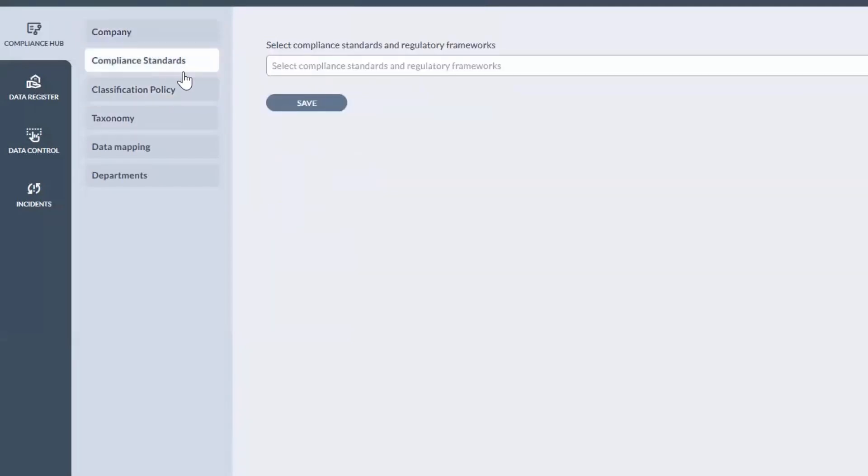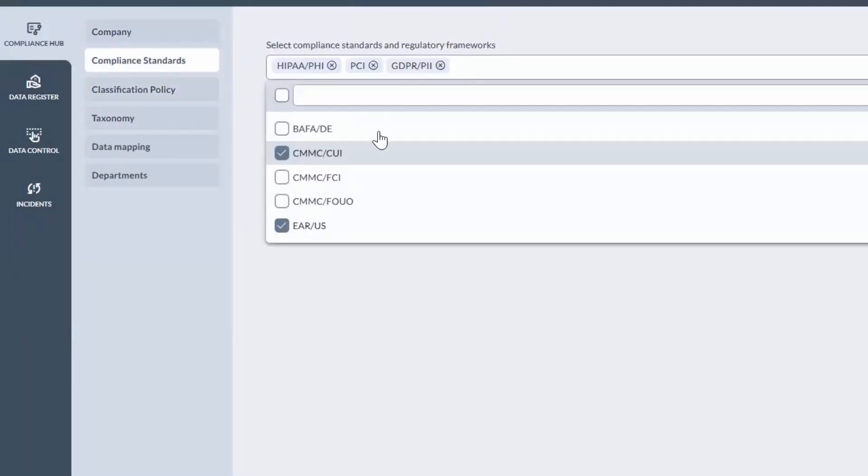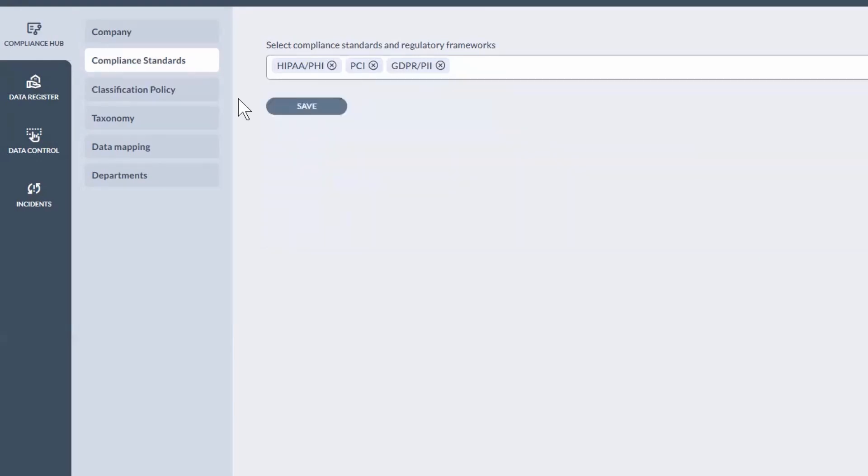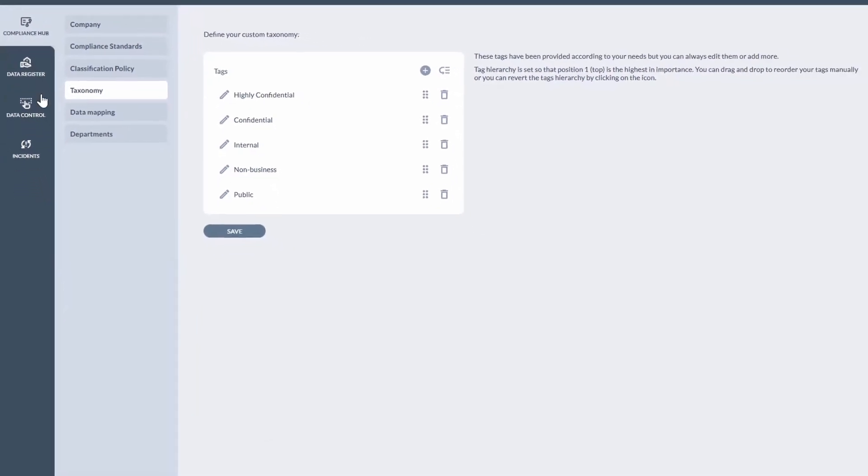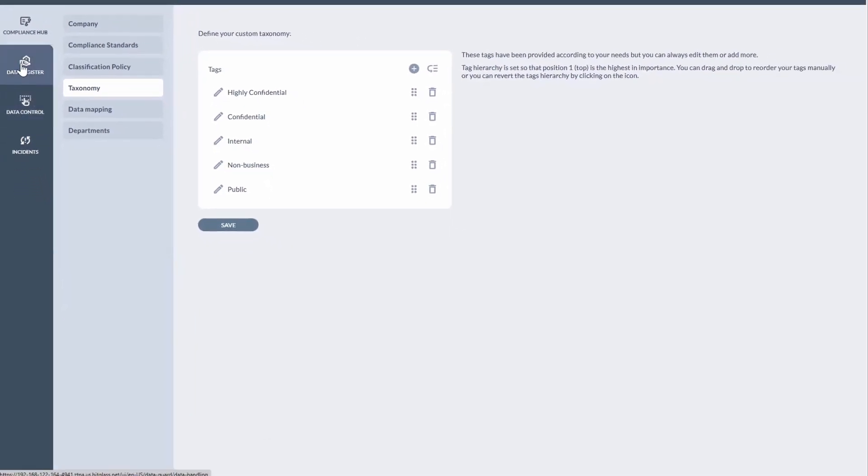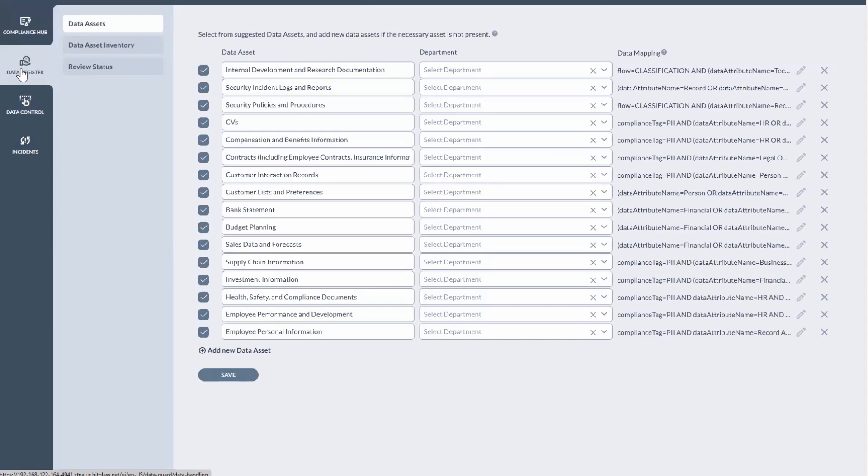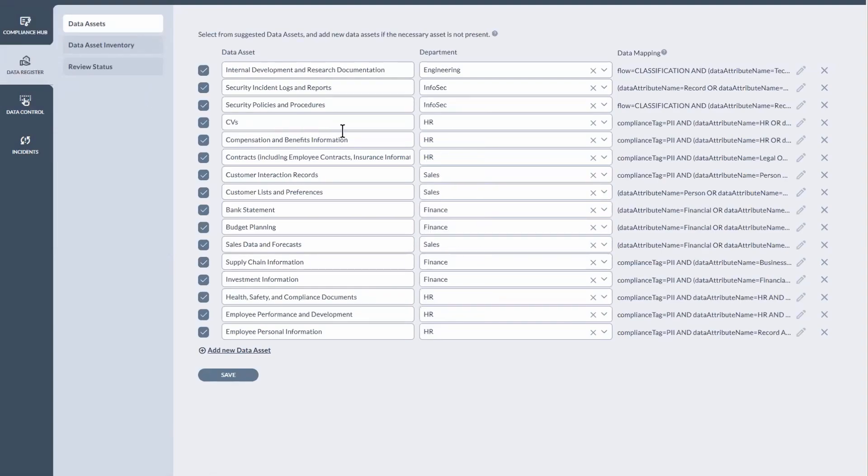From a compliance standard, you select the different types of regulatory compliance that might apply to your organization. Here's the taxonomy where you would align your different classification levels and labels. And from a data registry standpoint, this provides the ability to assign different departments with different data assets.